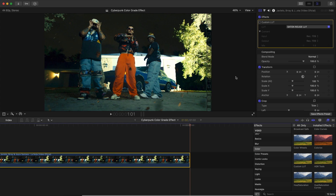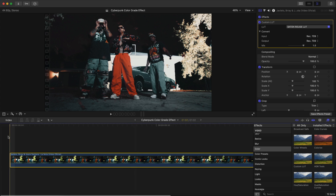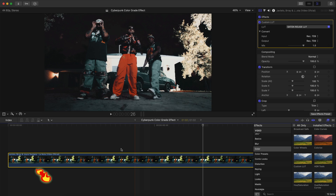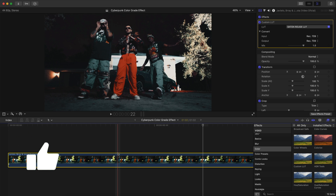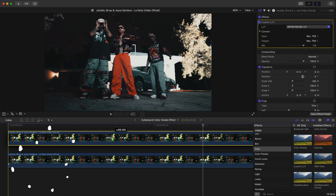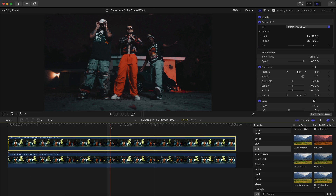Here's a before — push play and it'll look like this — and then here's the after, which completely changes the look of the video and makes it look a lot better in my opinion. Once we're here, hold Option, click and drag the clip upwards to make a copy and duplicate the same clip right above.